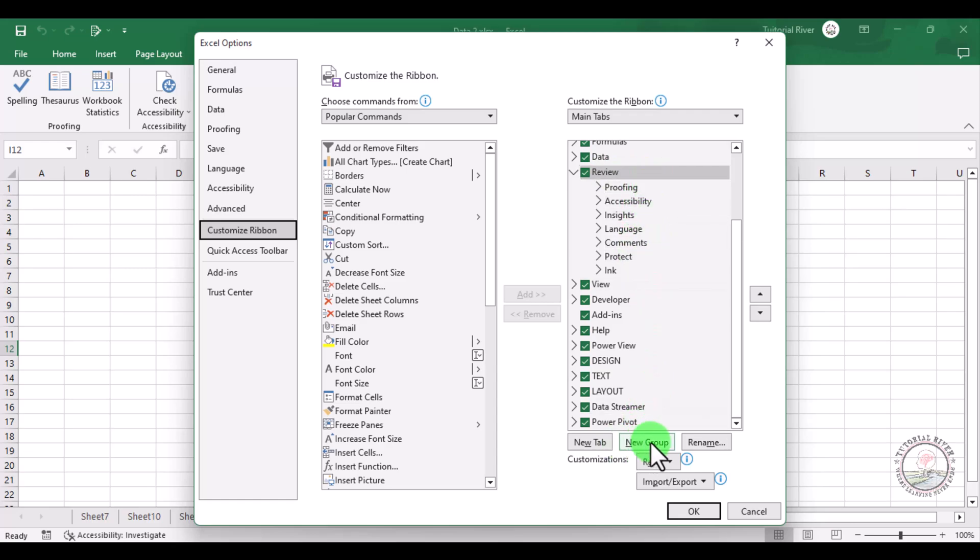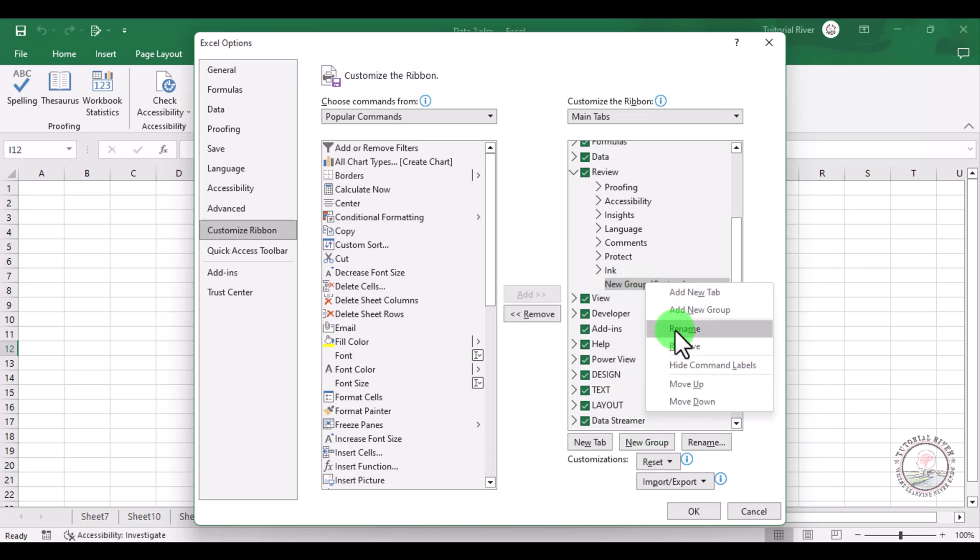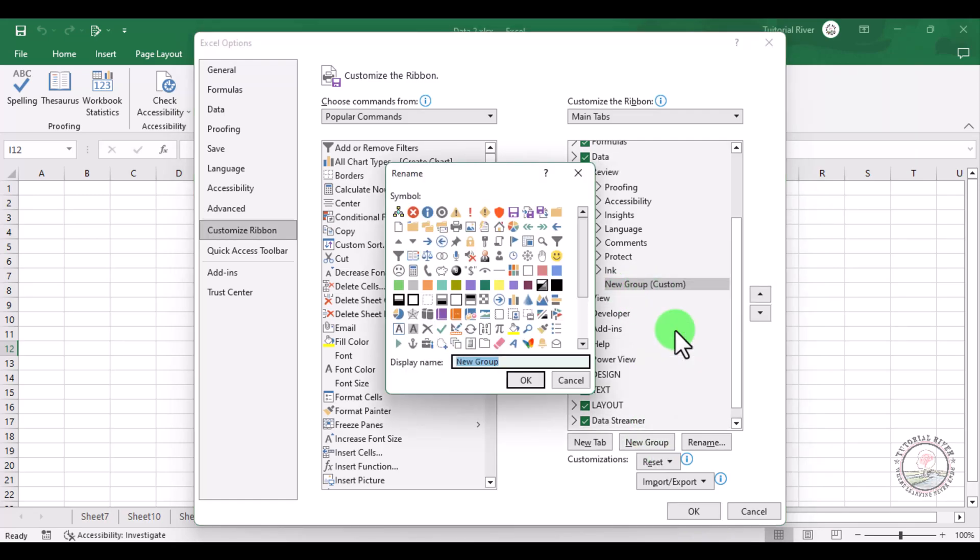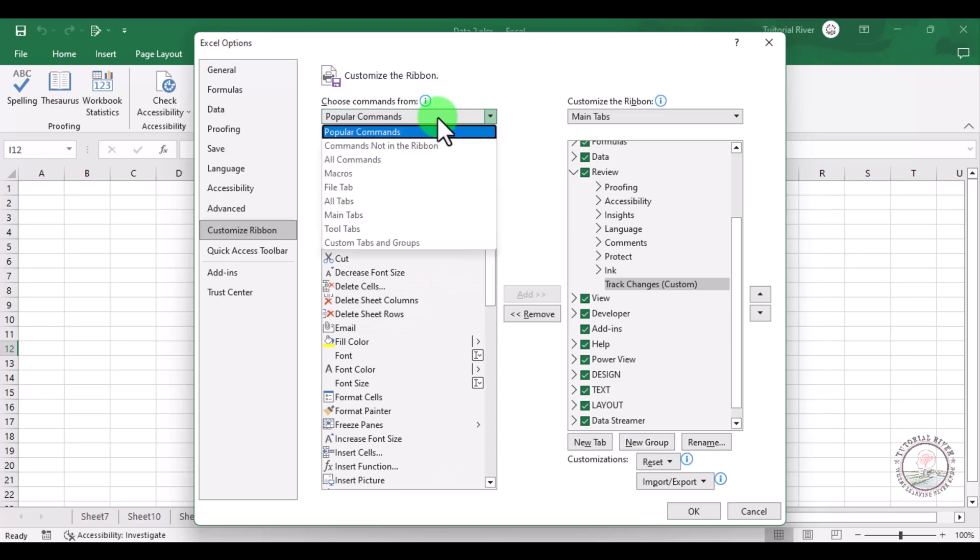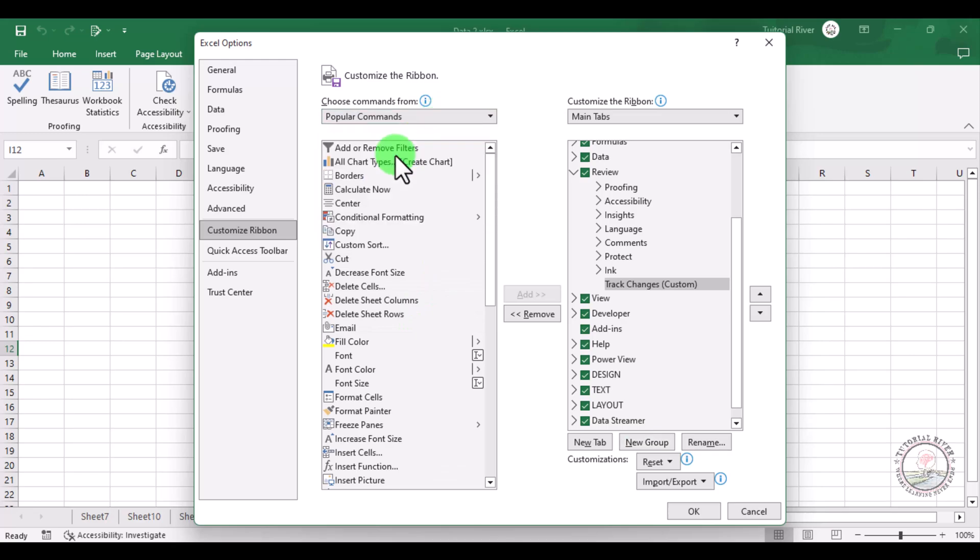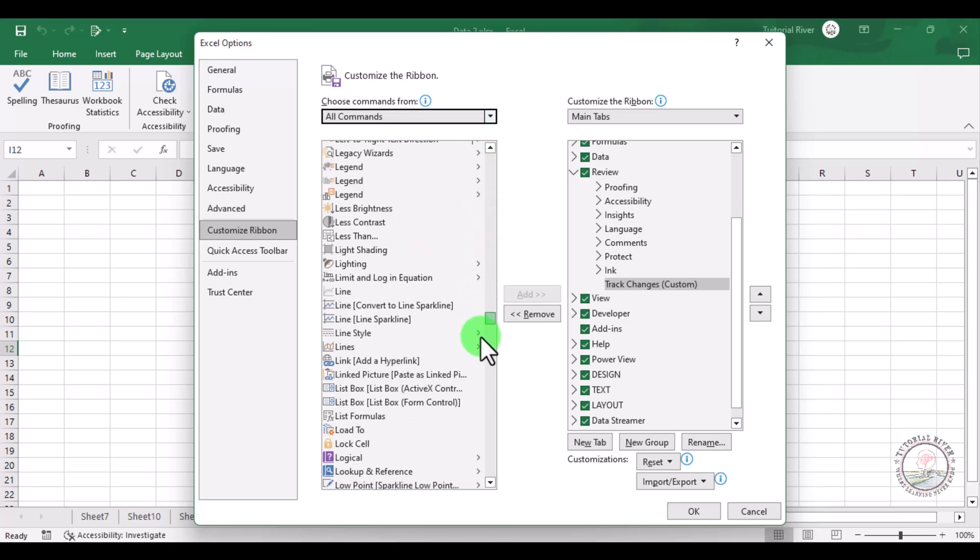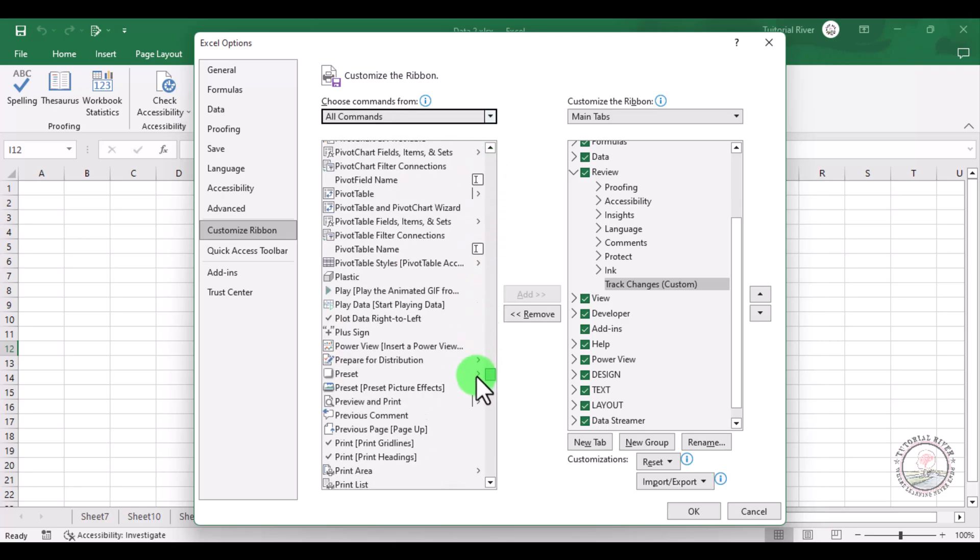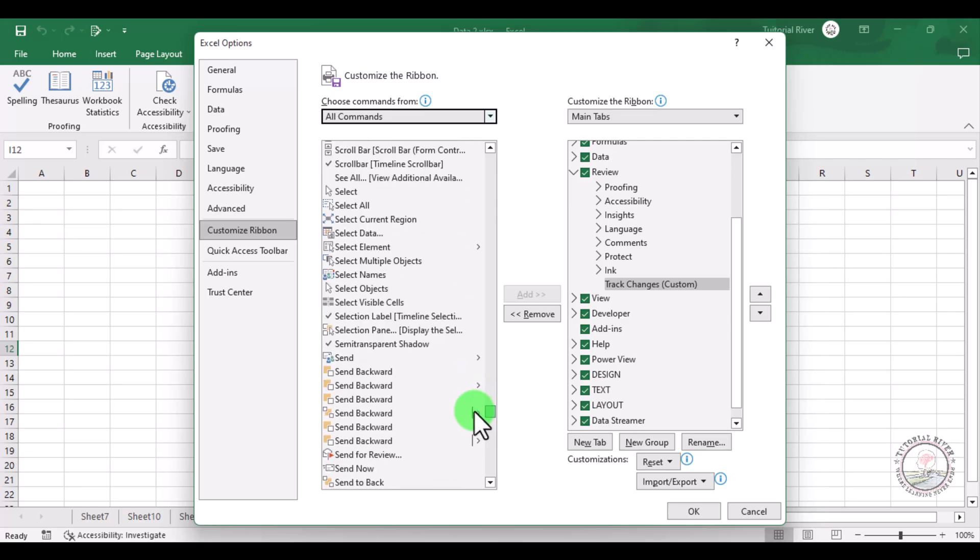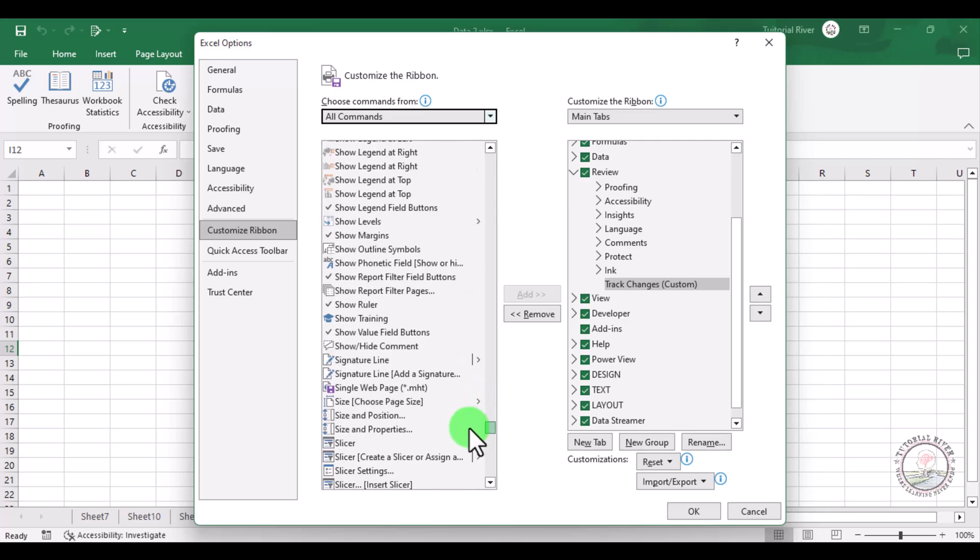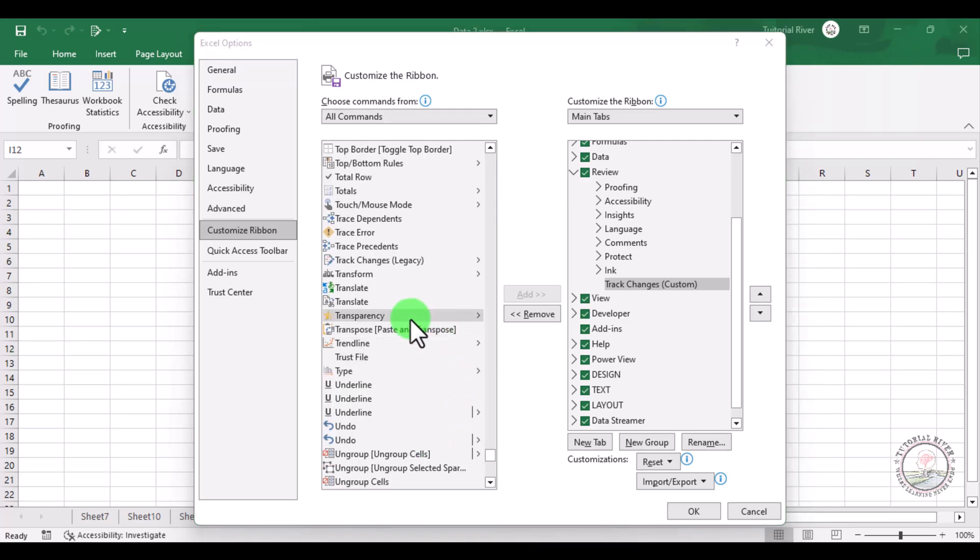Click that. Here is the New Group. Click right of your mouse and rename it as Track Changes, then click OK. Now go to the All Commands. Here you will see Track Changes Legacy.